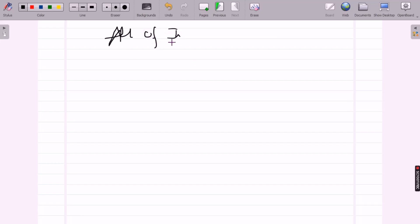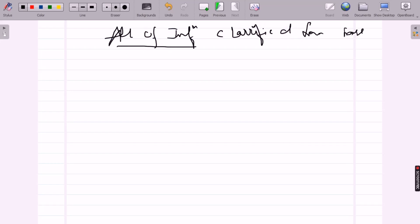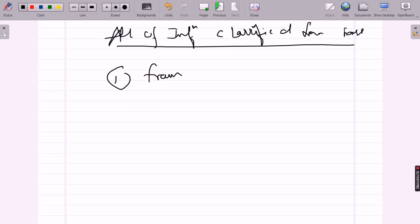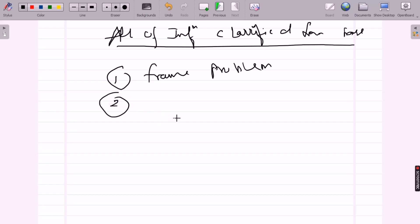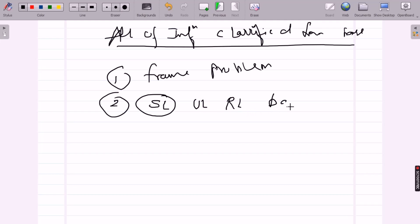With all this information clarified from the boss, we have framed the problem. Now we need to decide whether to apply supervised learning, unsupervised learning, reinforcement learning, batch learning, online learning, or instance-based learning — whichever task is suitable.